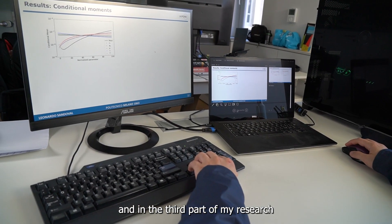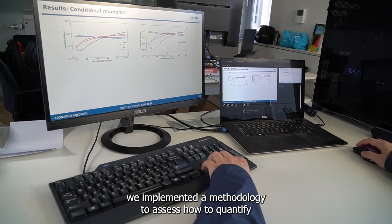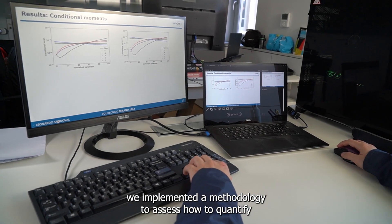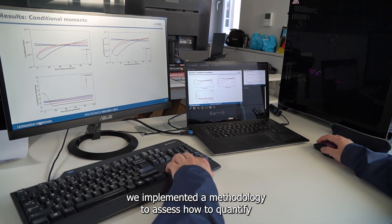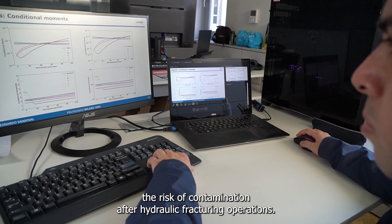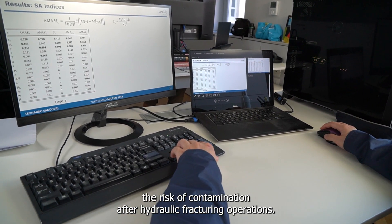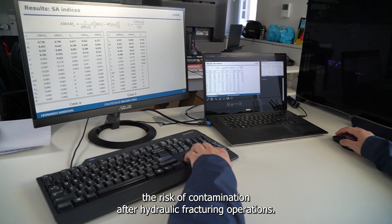And in the third part of my research, I implemented a methodology to assess and quantify the risk of contamination after hydraulic fracturing operations.